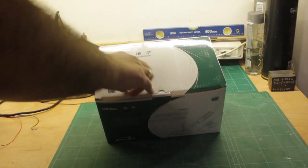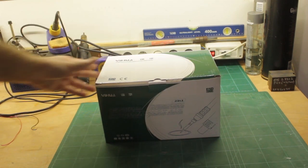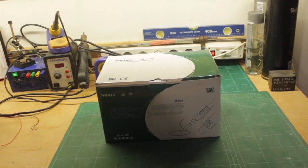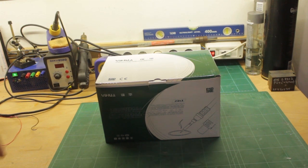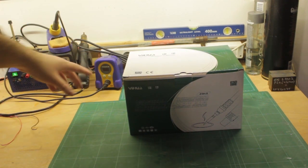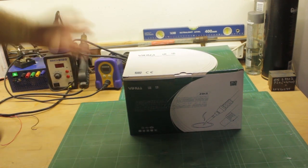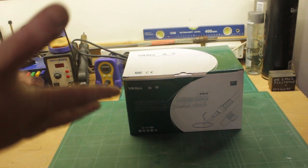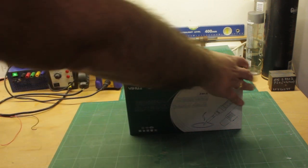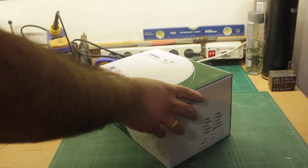Now if you don't know the brand Yehua, it's sort of maybe like an Atten. They essentially do copies of like Heiko stations and you know maybe they're a little bit better quality.